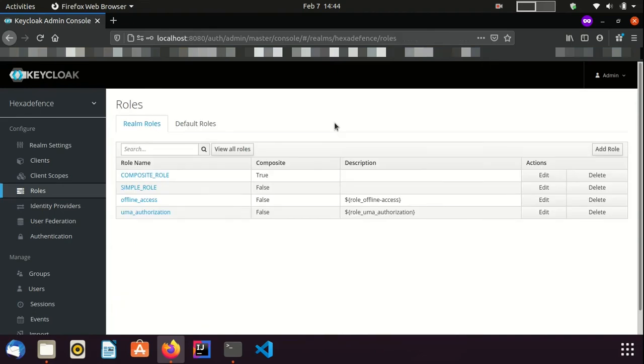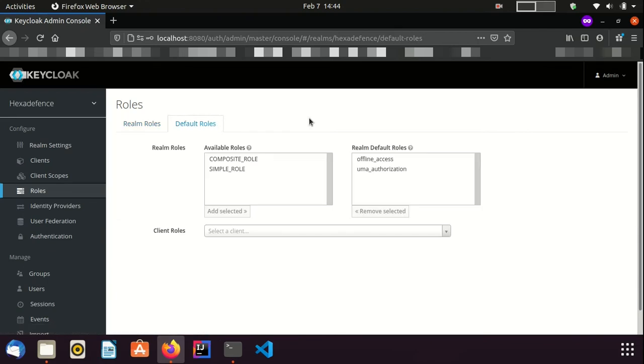There is another tab named Default Roles. Using Default Roles, you can assign roles to newly created users automatically. It can be Realm Roles or Client Roles. There are already two default roles provided by Keycloak as offline access and UMA authorization. Now, I am going to show you how to create Client Roles.